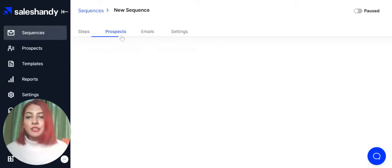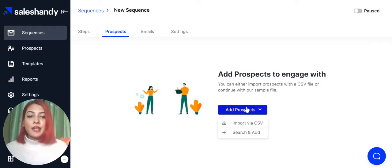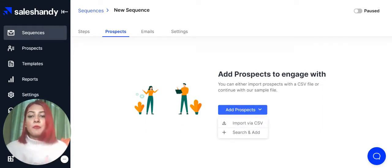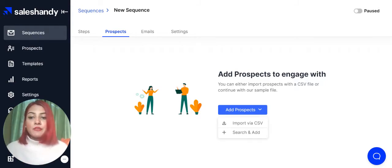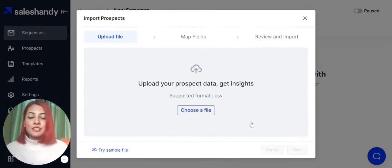Click on the prospects button over here and then click on add prospects. There are two ways you can do this. You can either do this via the importation of a CSV file or you can add in your prospects manually. So let's click on CSV file.